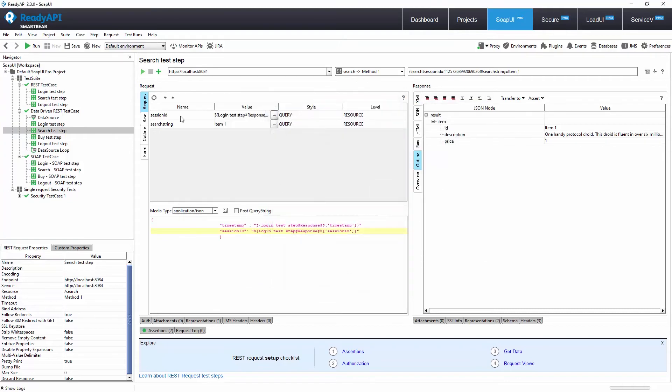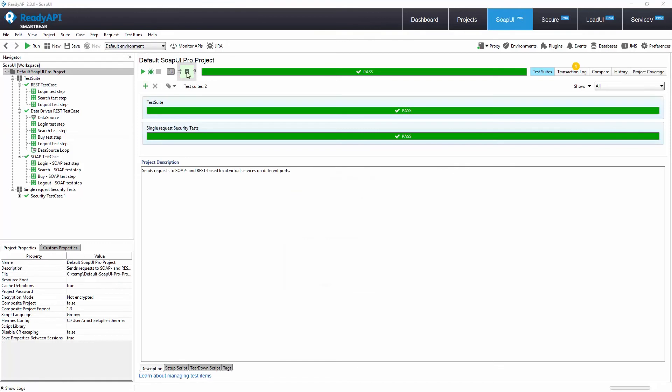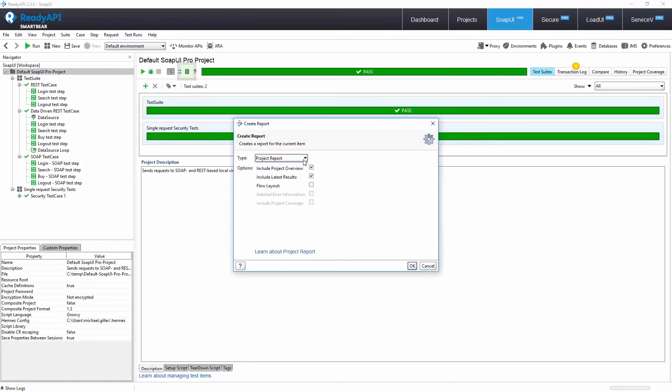You can also generate a variety of detailed reports with ReadyAPI. You can generate printable reports so you can share your test results with your colleagues. You can also generate JUnit format reports used for automation of your API tests.